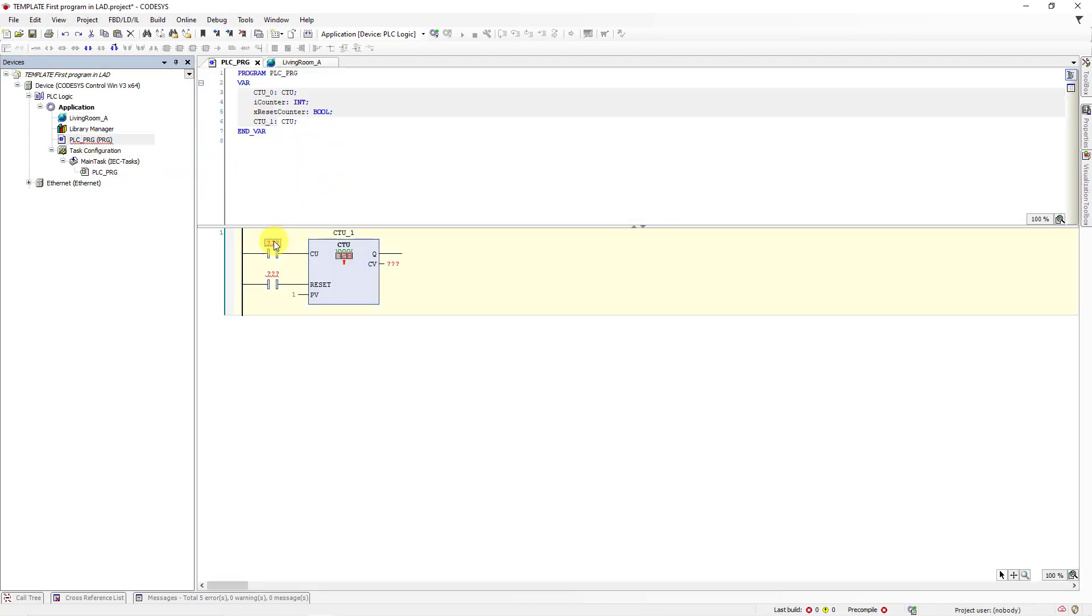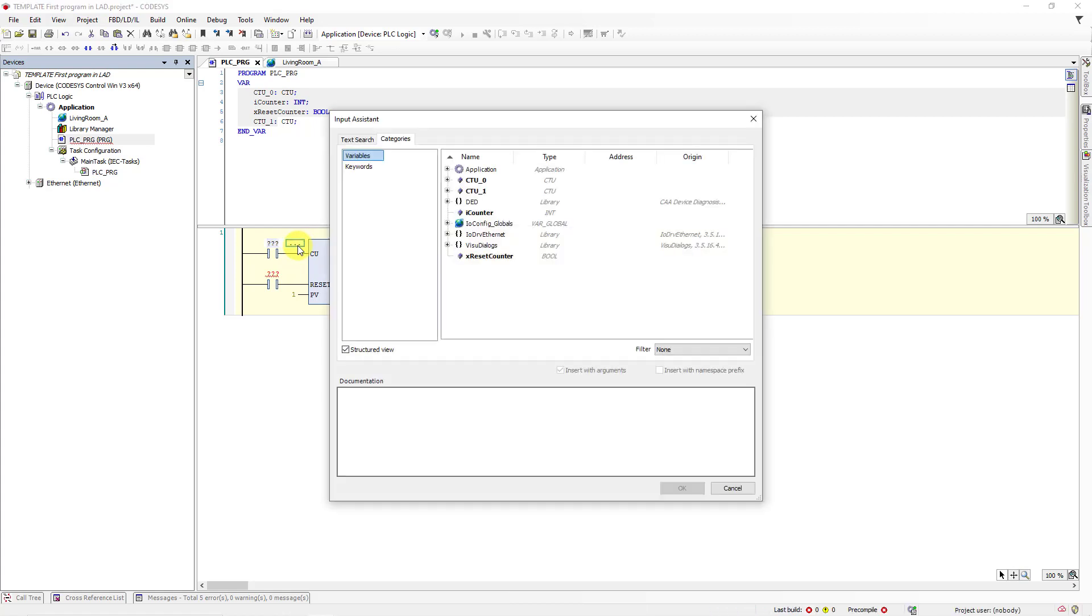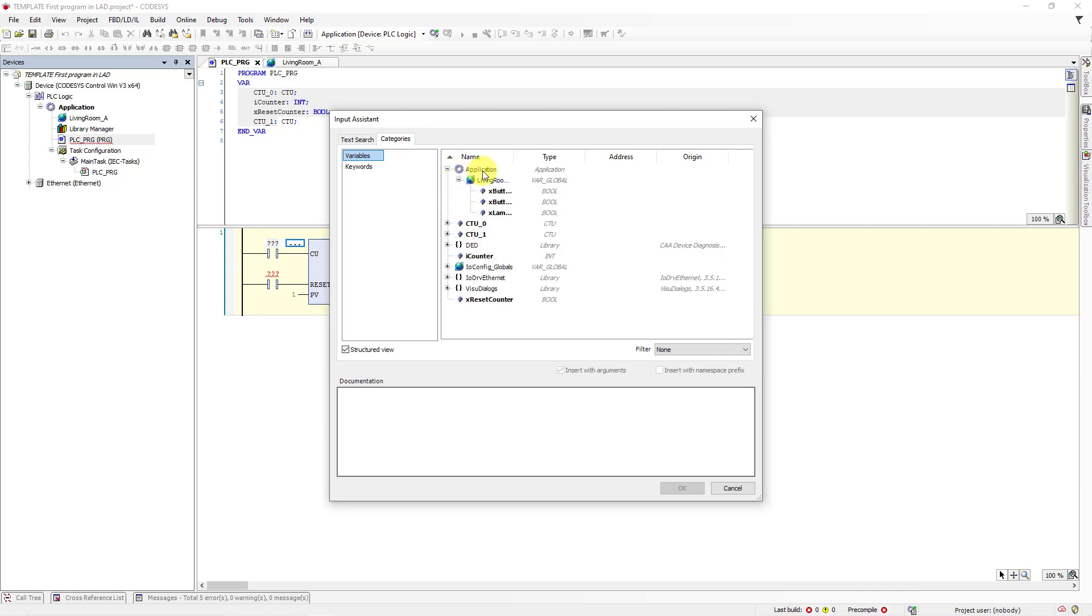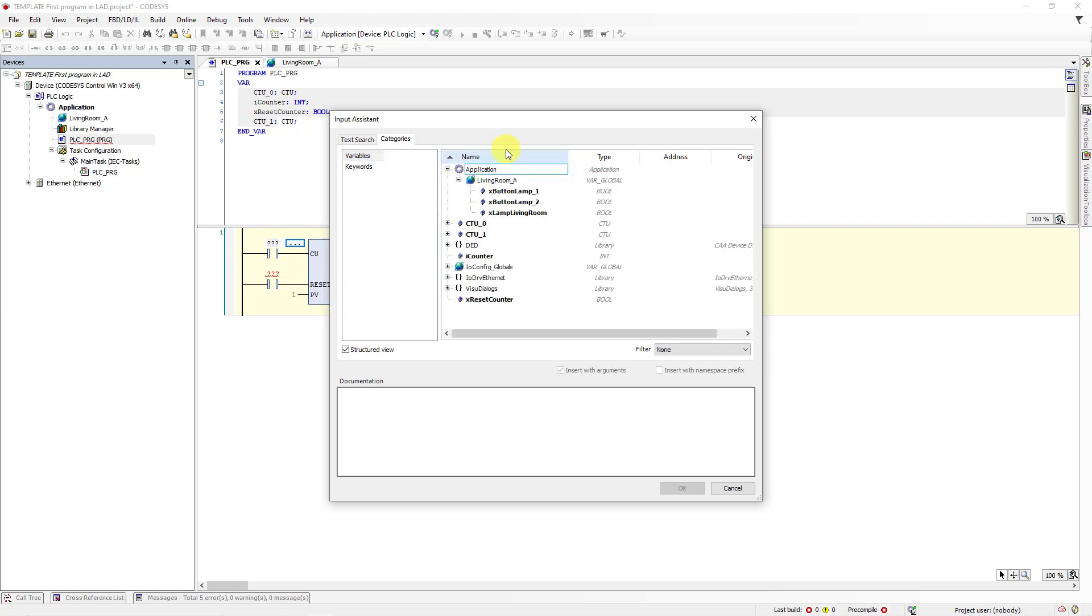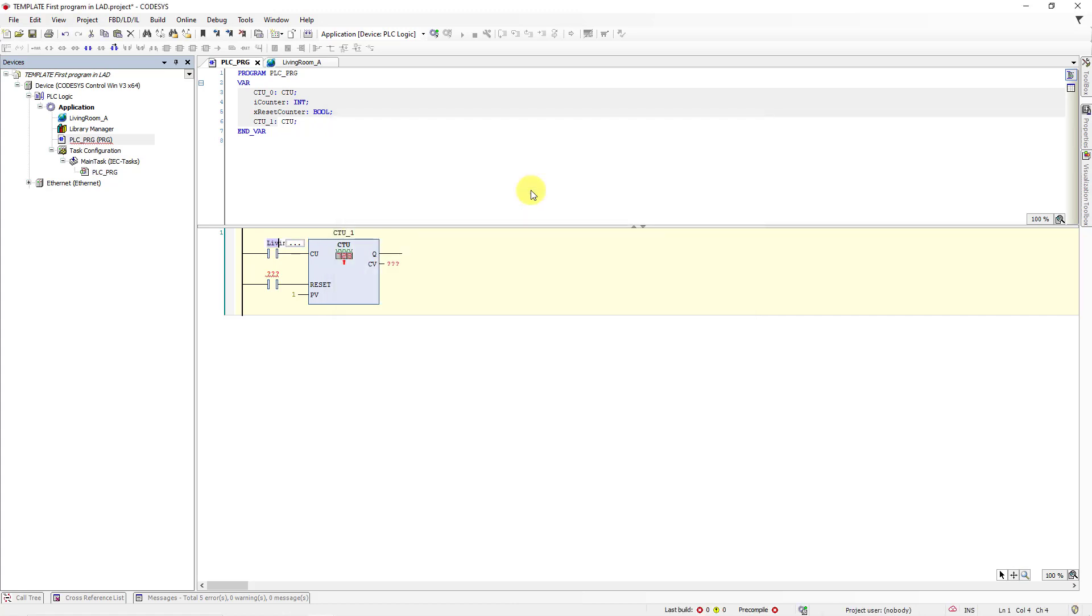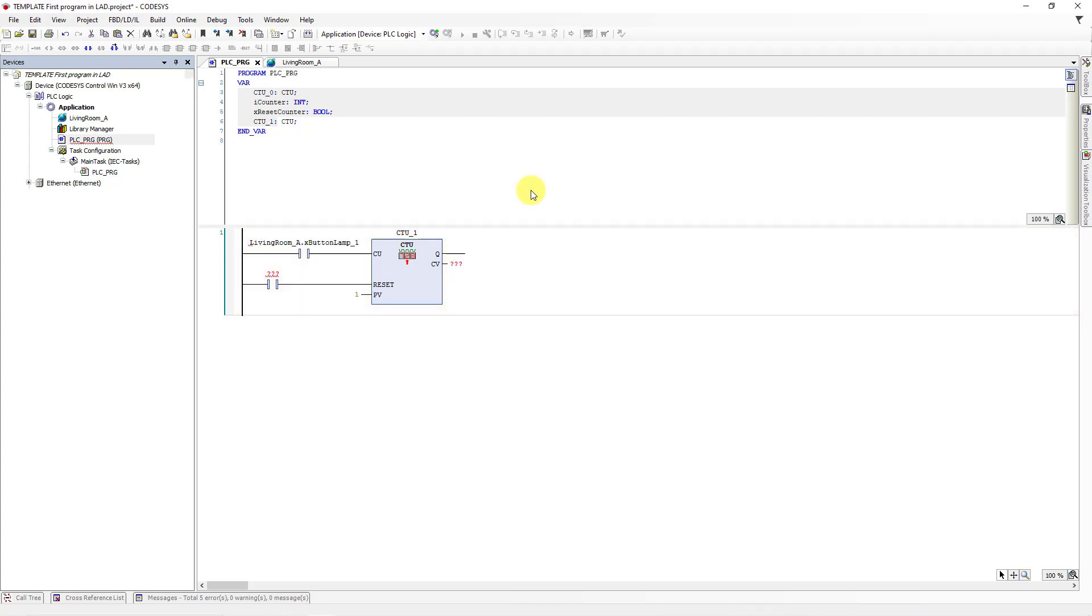Let's go to the main program. Click on question marks here and choose those three dots. Here we have input assistant. Go to application. Go to living room global variables and choose X_button_lamp_one. Double click and choose enter on keyboard. You have just connected Boolean variable for button.